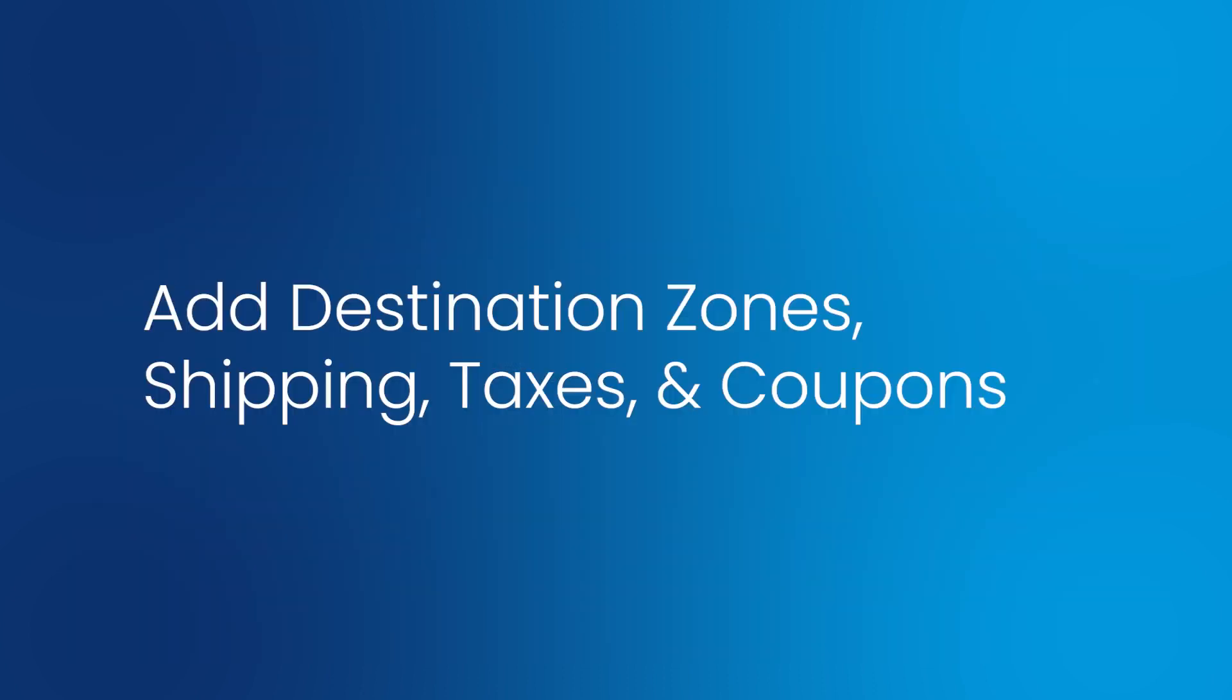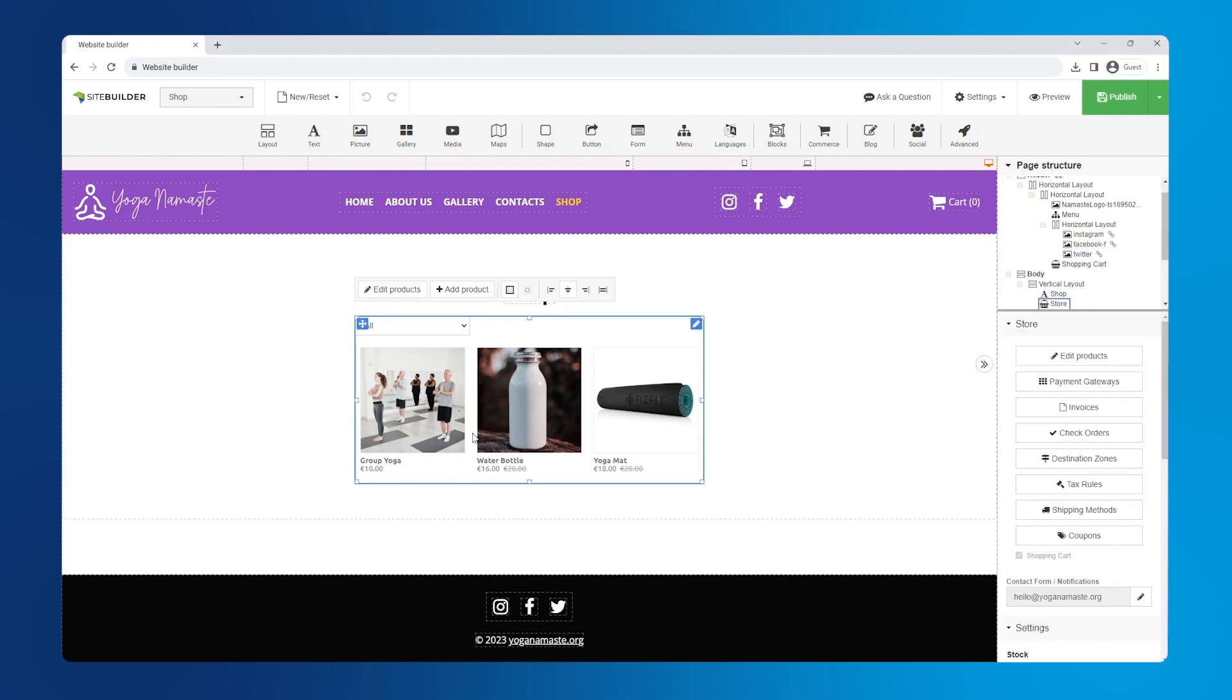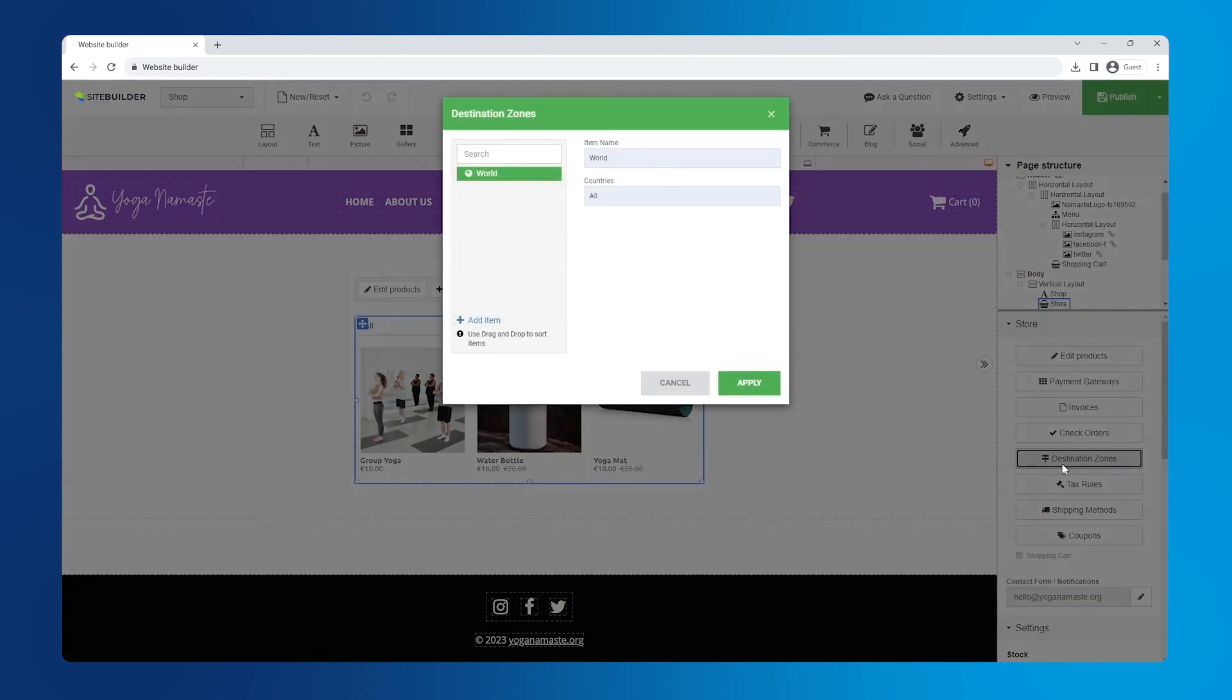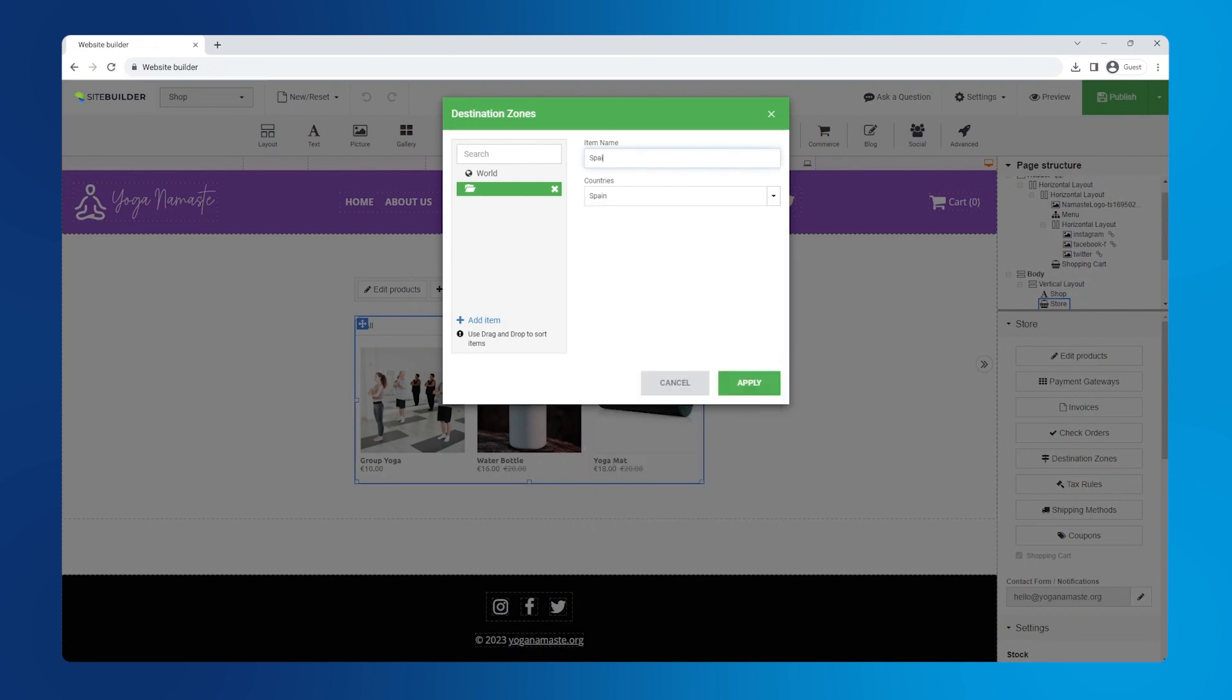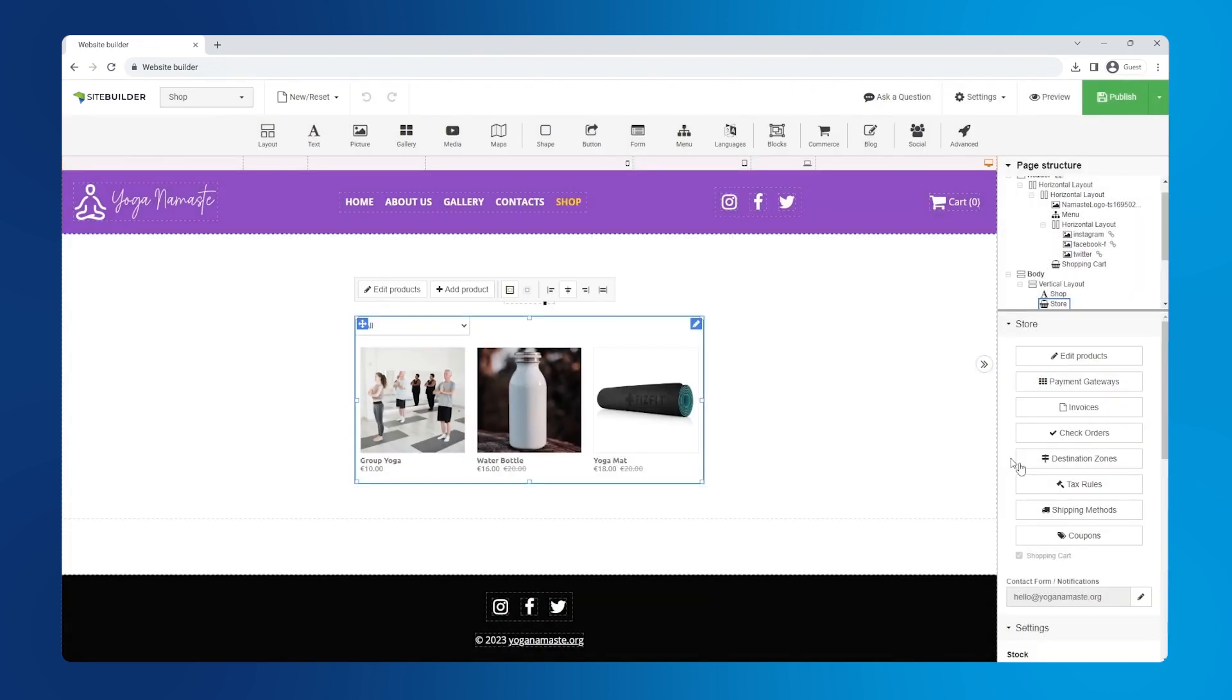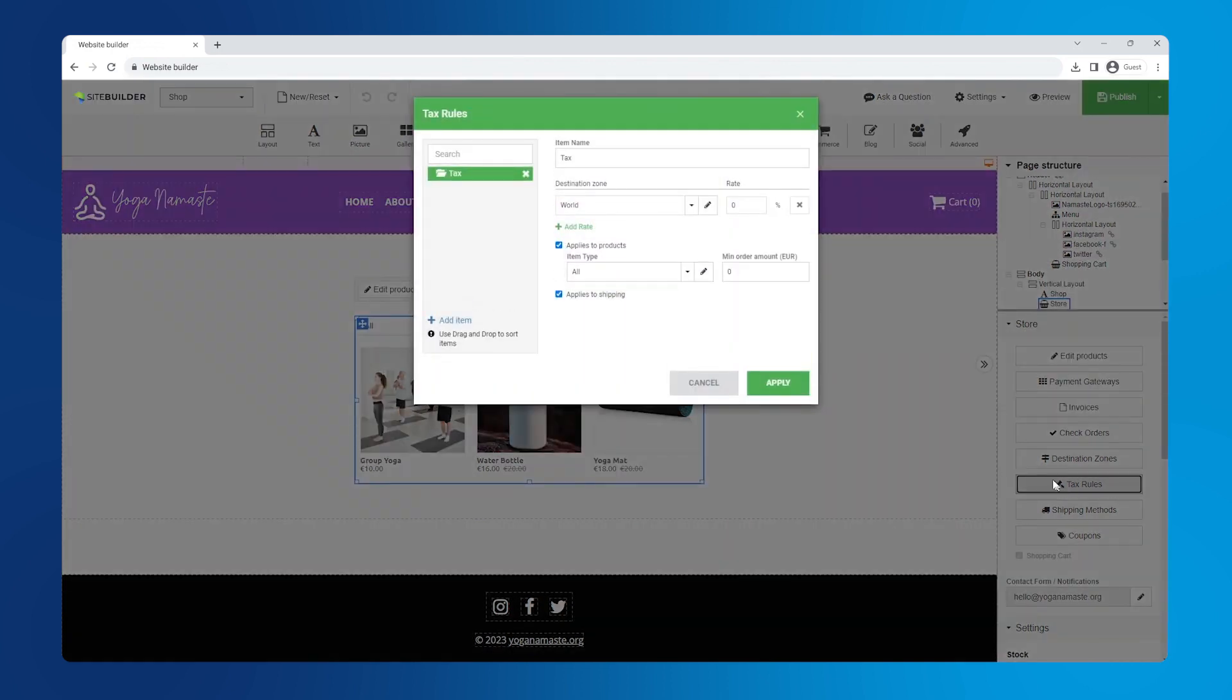Add destination zones, shipping, taxes and coupons. Let's start with destination zones by clicking on your product section and selecting destination zones in the right hand panel. Click add item, select applicable countries and name it.